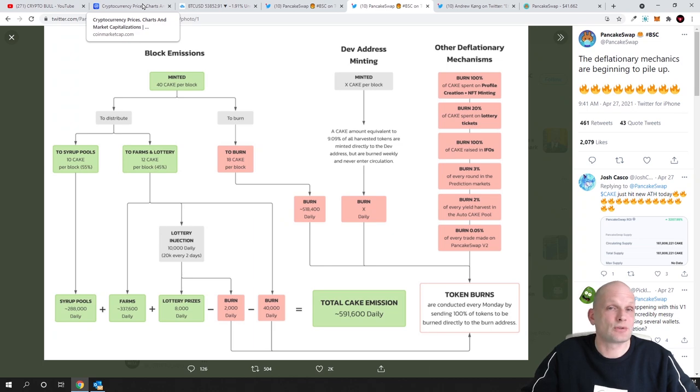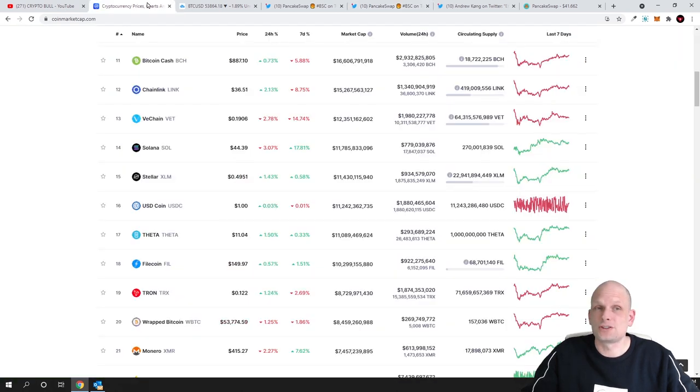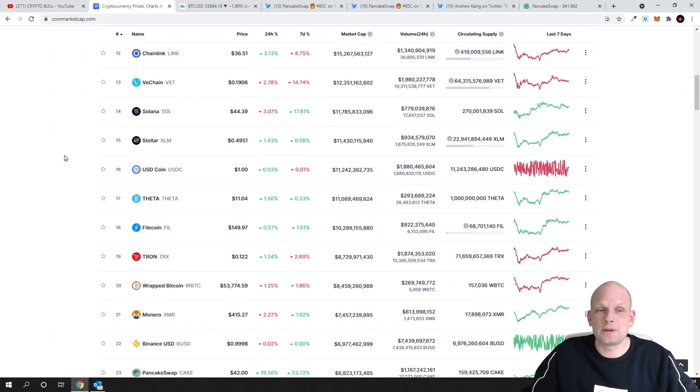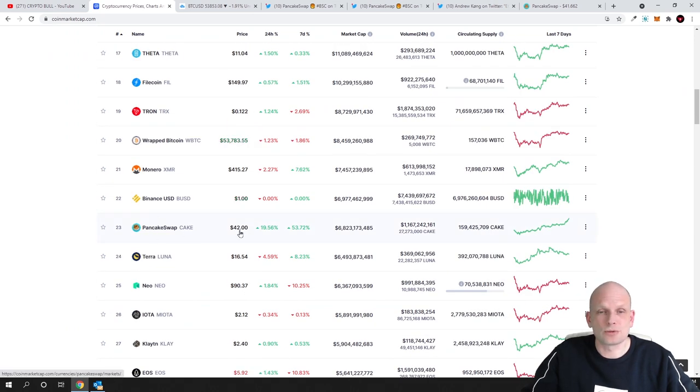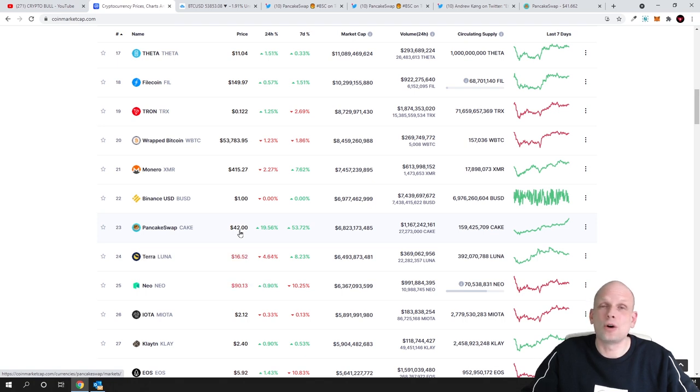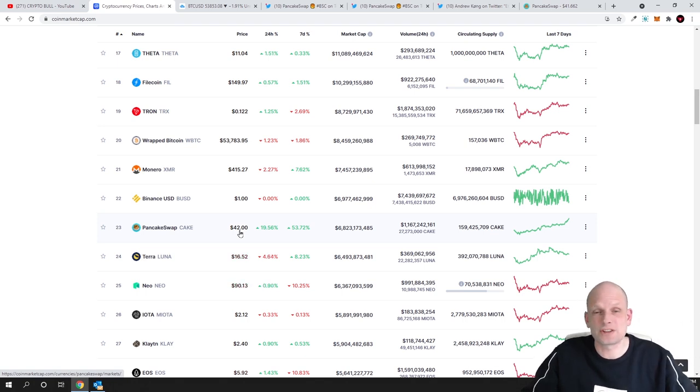So to my opinion guys this is just the beginning 42 dollars this is nothing and this price could easily go over 100 dollars I would say by the end of next month.